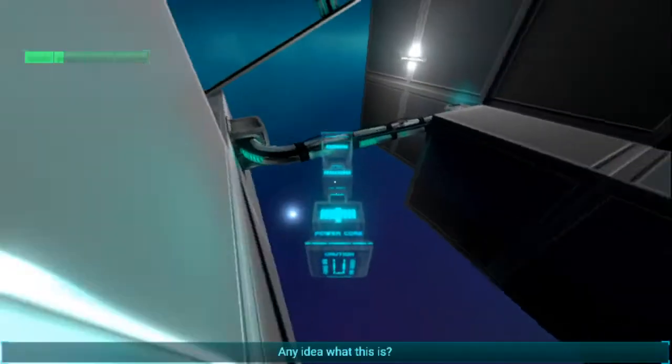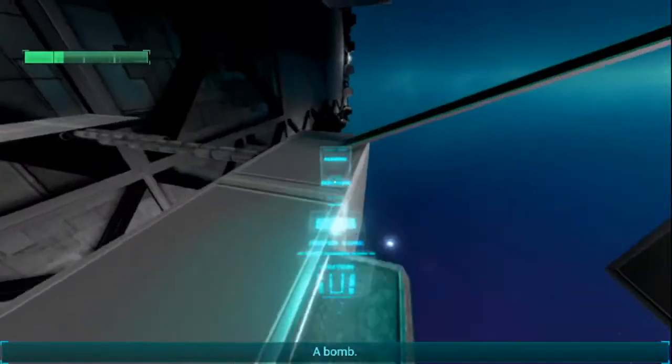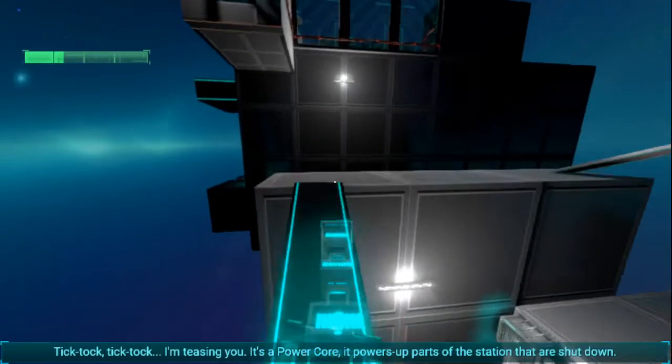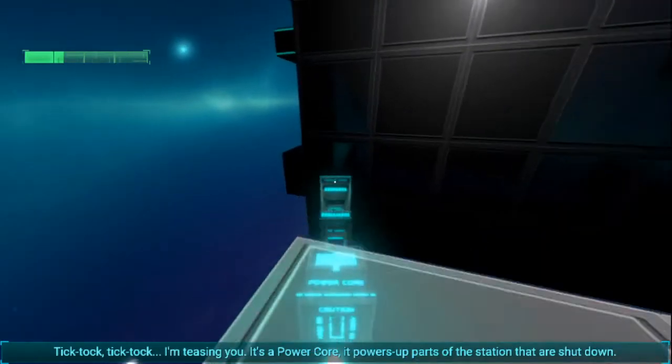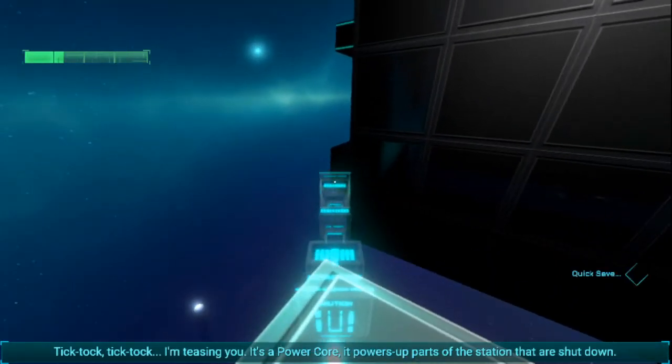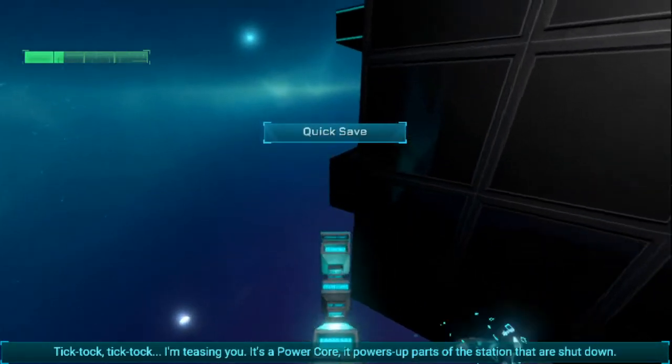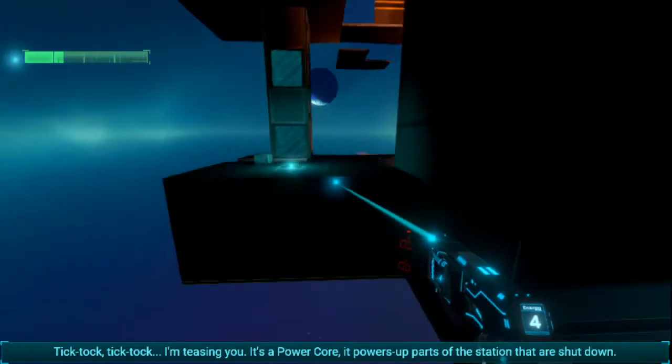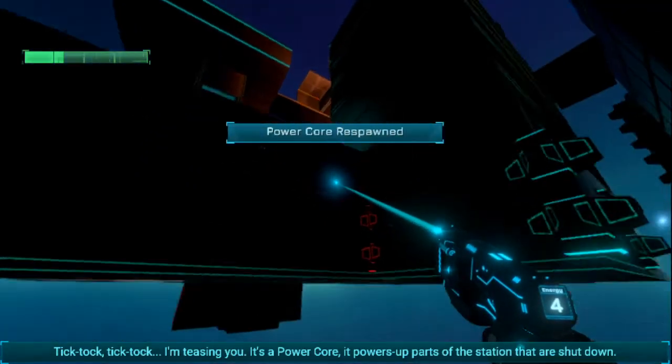Any idea what this is? A bomb? What? Tic-tac, tic-tac. I'm teasing you. It's a power core. It powers up parts of the station that are shut down.